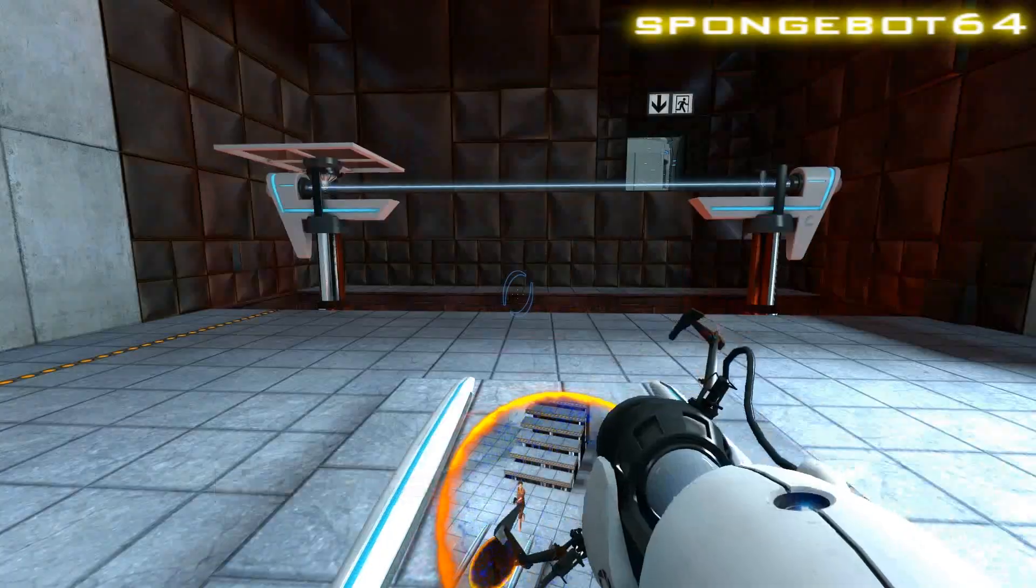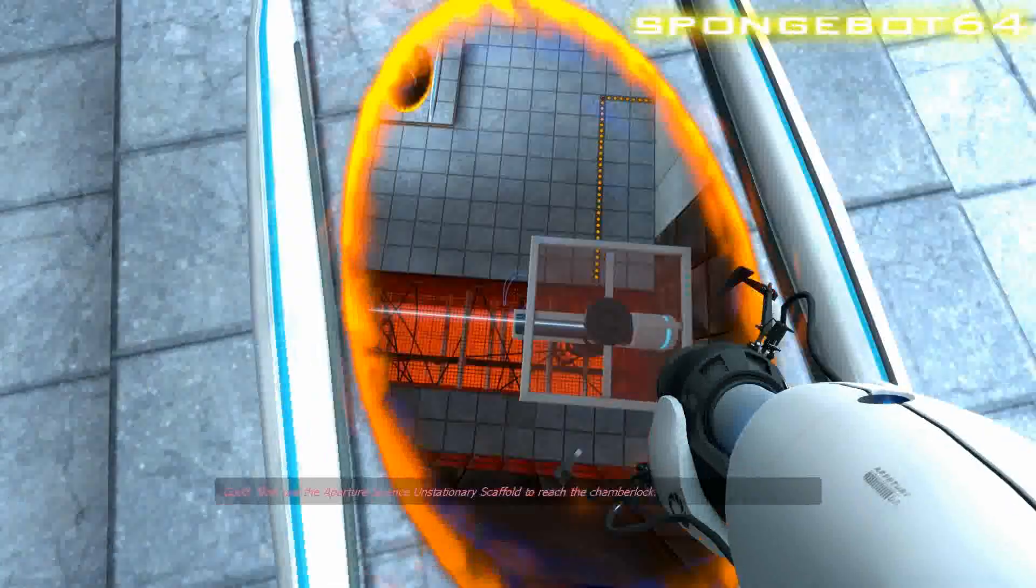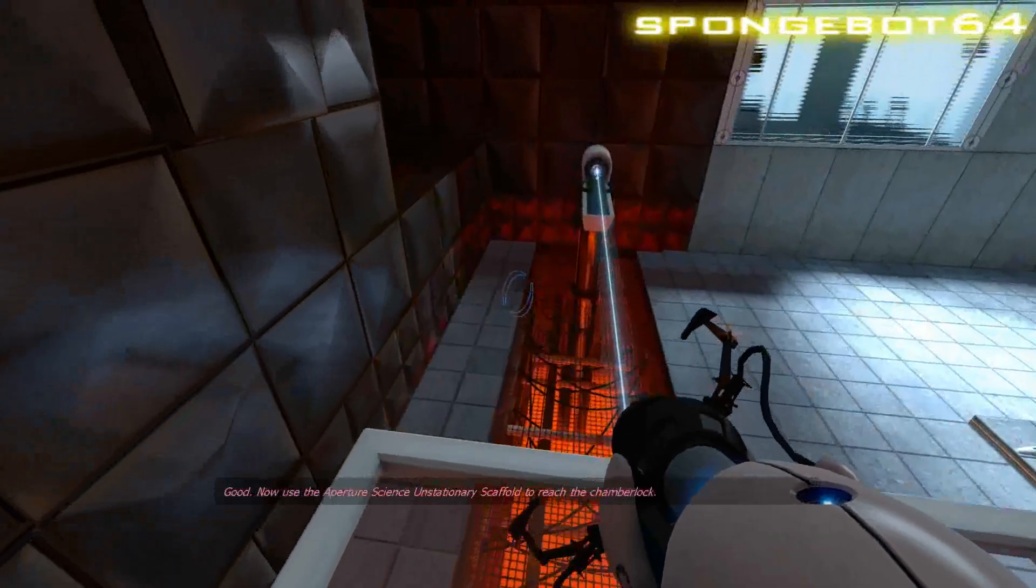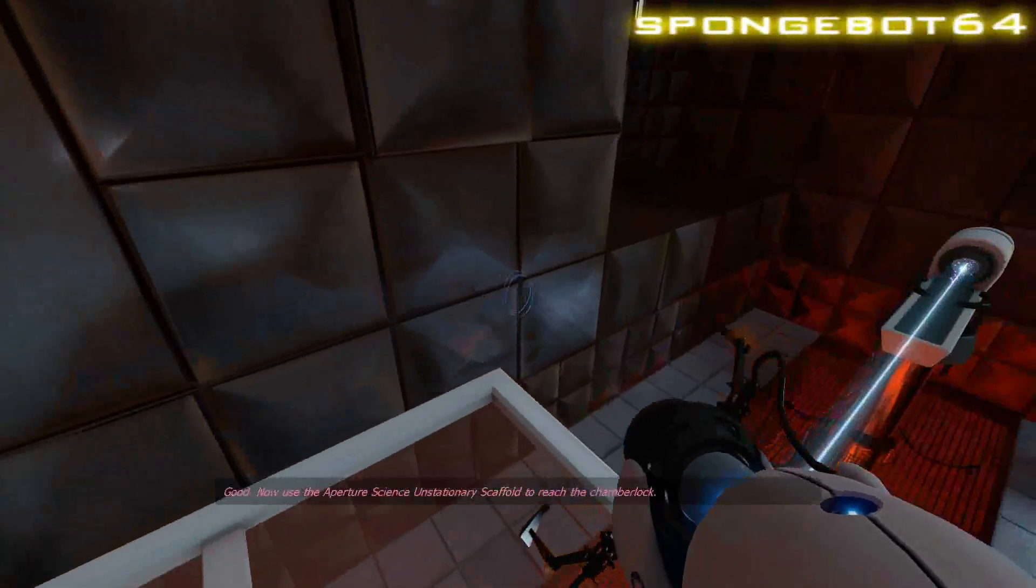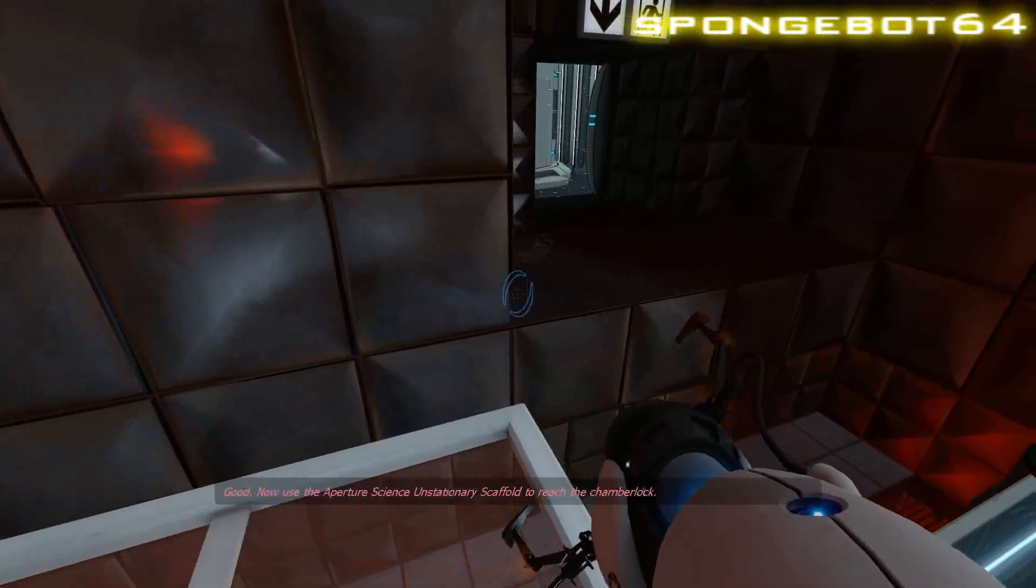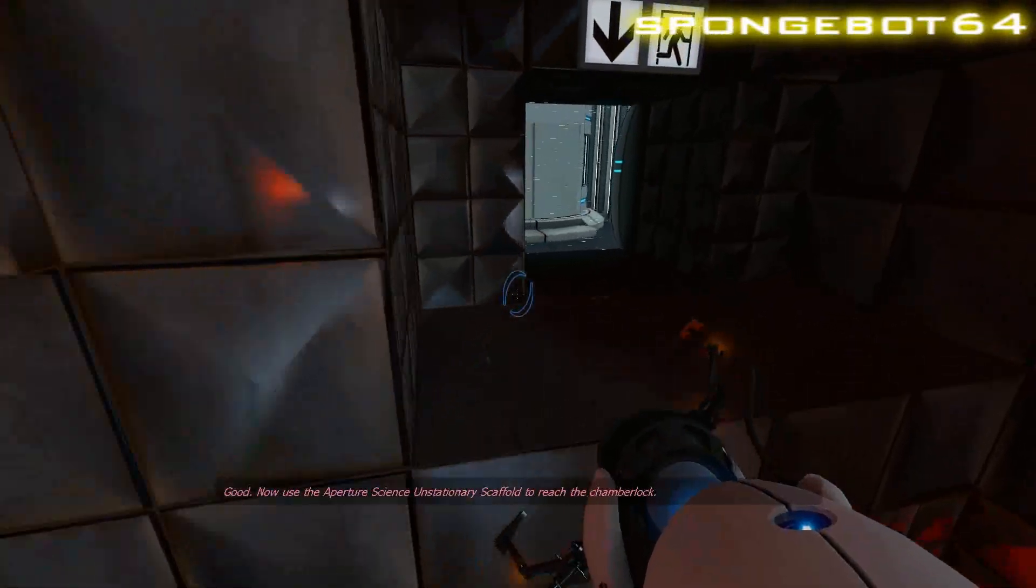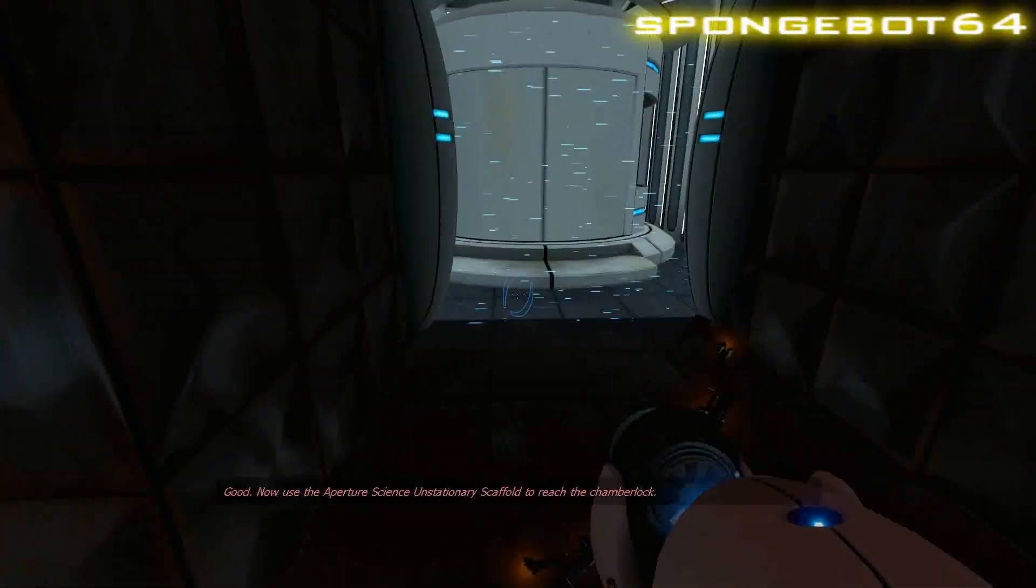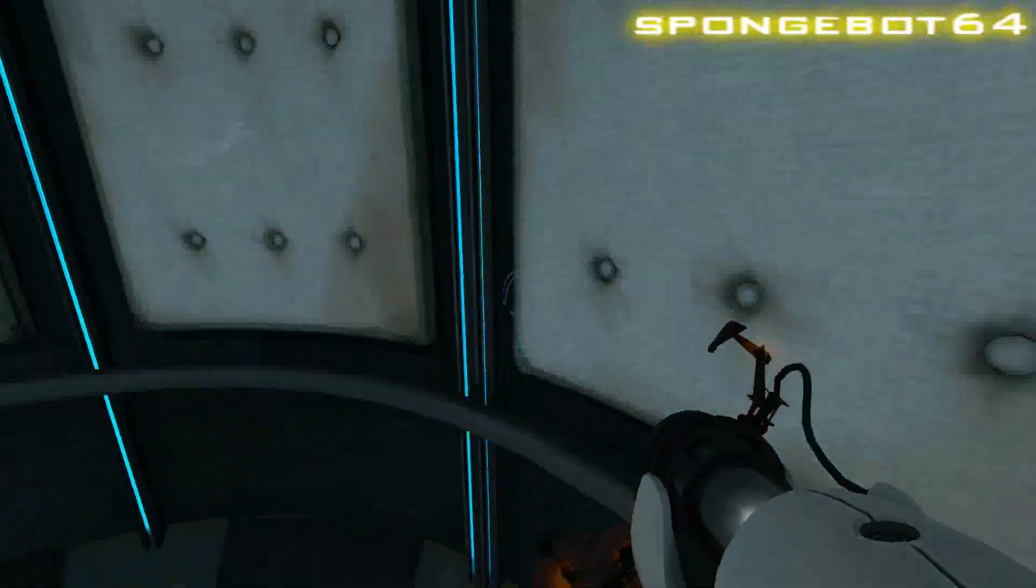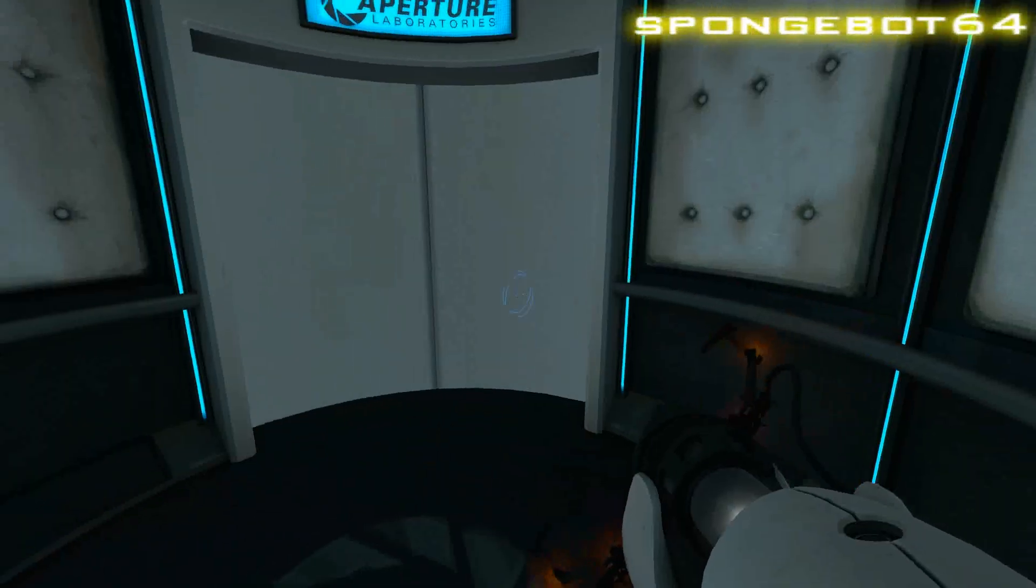Ooh, I don't think that's good. Now use the officers' science flying stationary scaffold to reach the chamber lock. Being disabled for my safety. Ooh, dear. Anyway, this is Blood Bowl 64 Productions here.